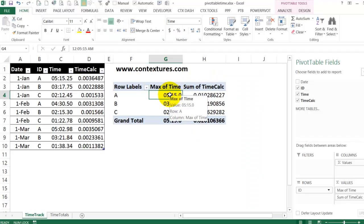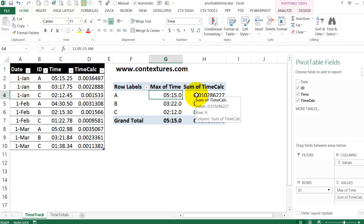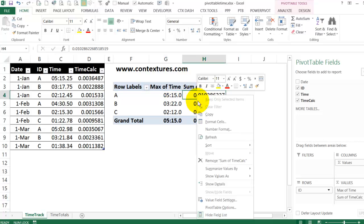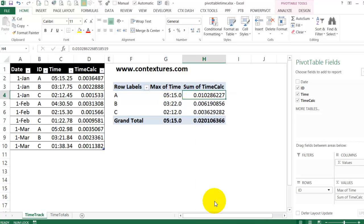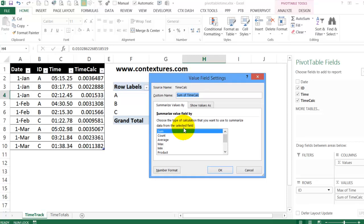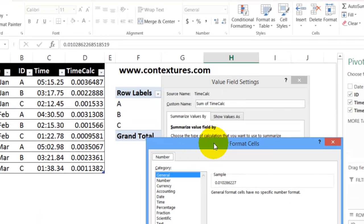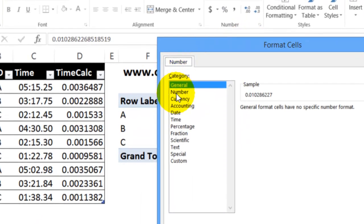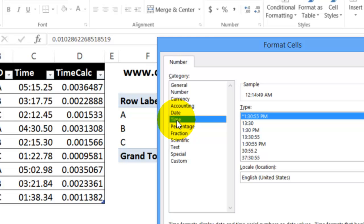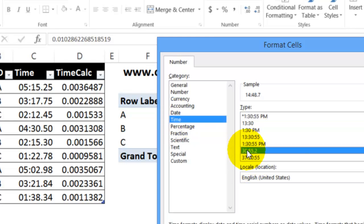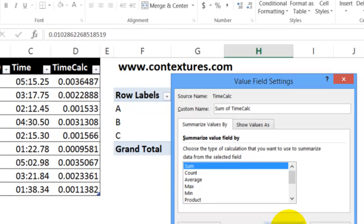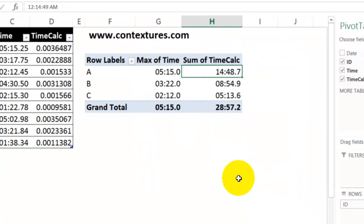Now I'm going to use the same format that we tried to use here. Right click. Value field settings. Go into number format. And in here, I'll go to time. I'll pick the same format we tried to use before. Click OK. OK.